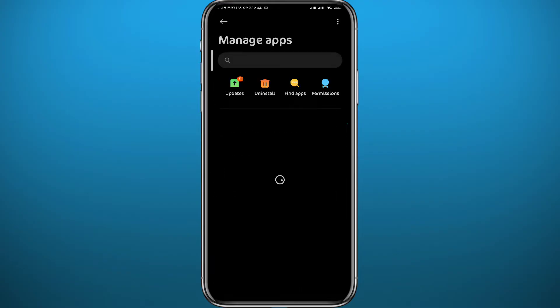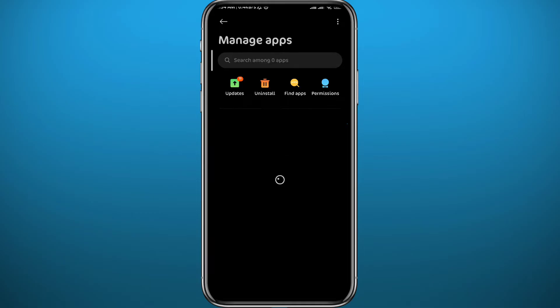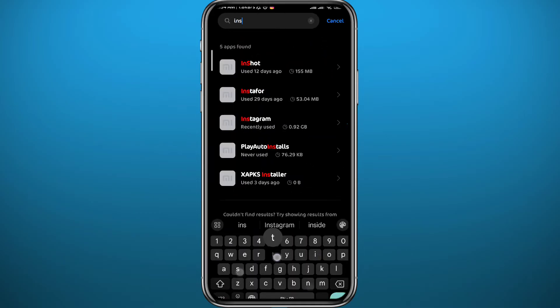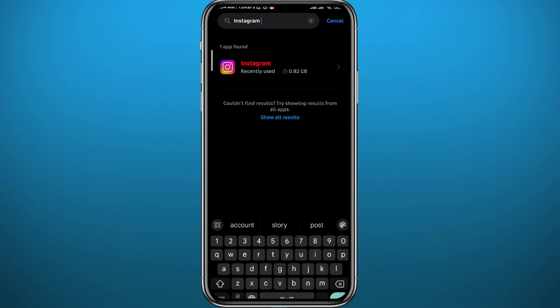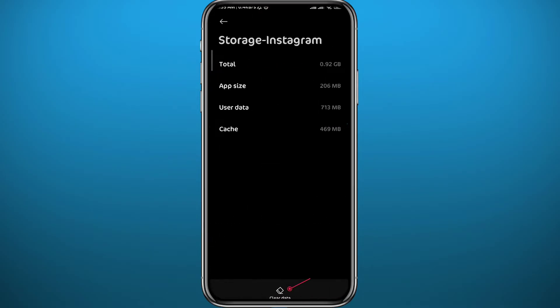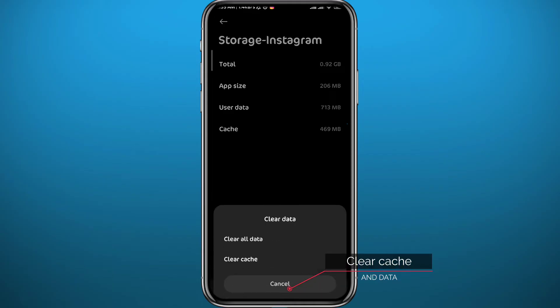Wait for the apps to fully load up before searching for Instagram. Once they load, search for Instagram and tap on it to open it. Then tap on Storage at the very top.